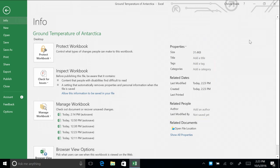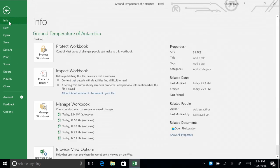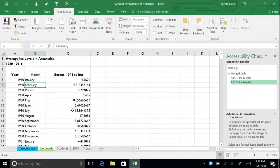Click Print to see the preview. The headers and footers are gone. Also under Check for Issues on the Info tab is Check Accessibility. This button checks the workbook for content that people with disabilities might find difficult to read. When we run this check, we are brought to the worksheet for Ice Levels.